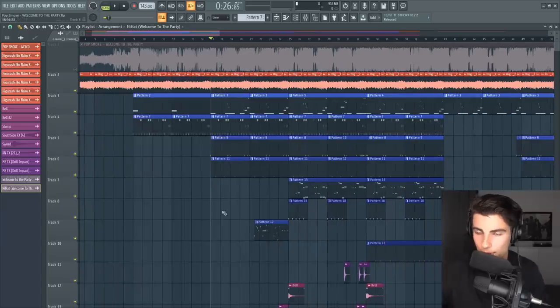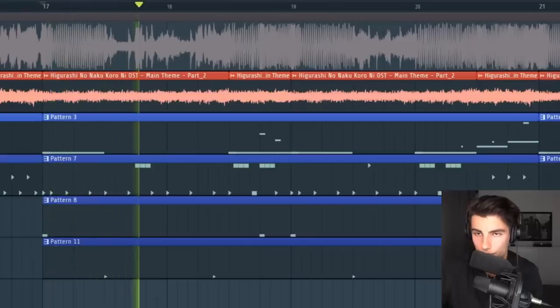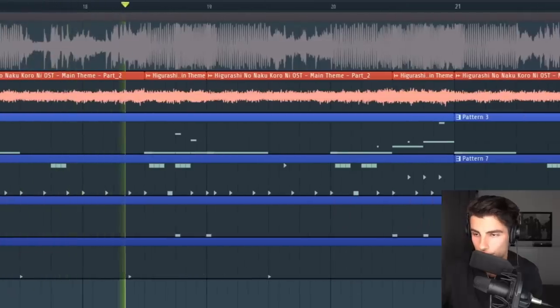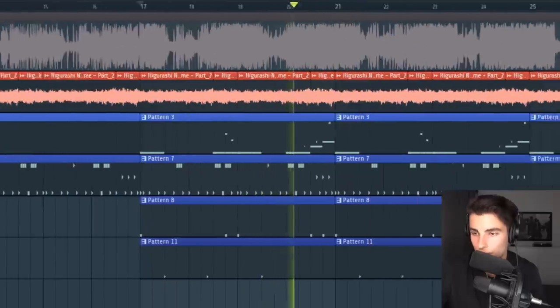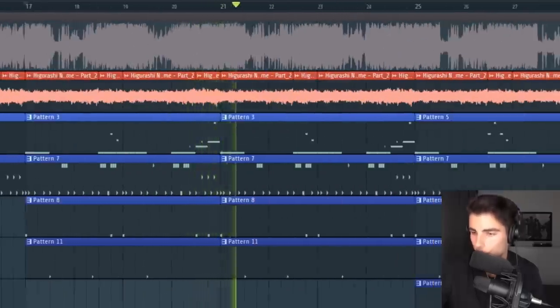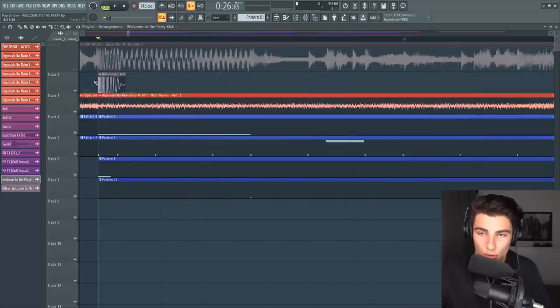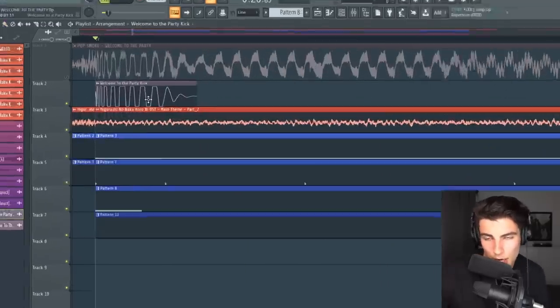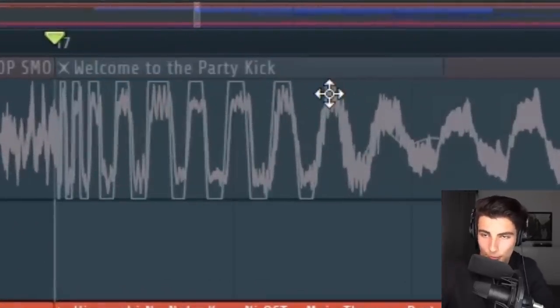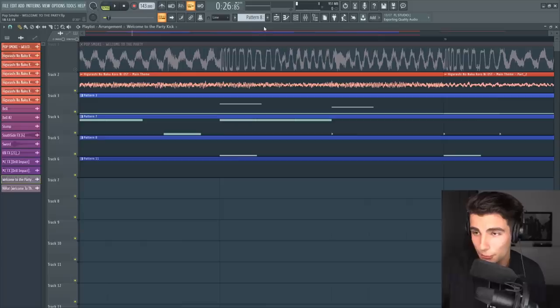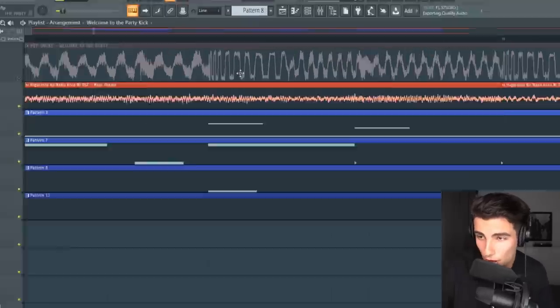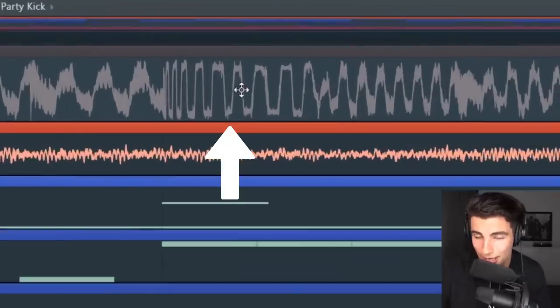Then after eight bars, we're introducing the kick and the snare. We have the identical kick, which is this really popular UK drill kick, and you can see it's identical just by comparing the waveforms — it matches perfectly with the original song.